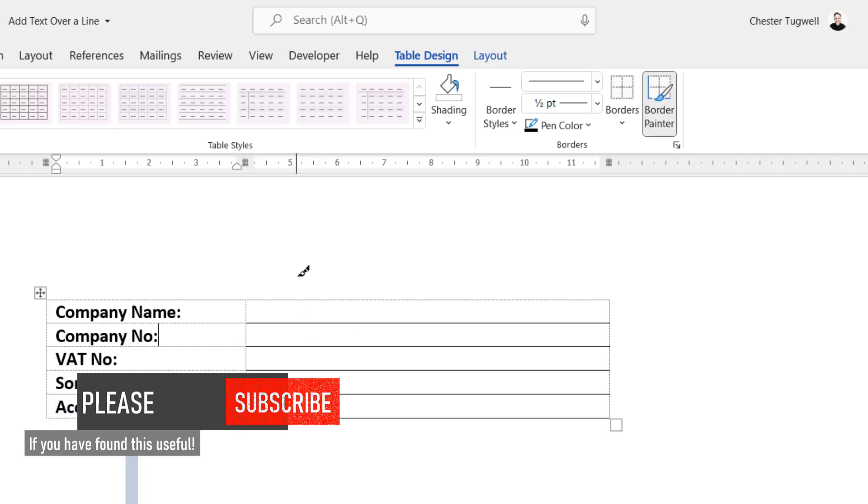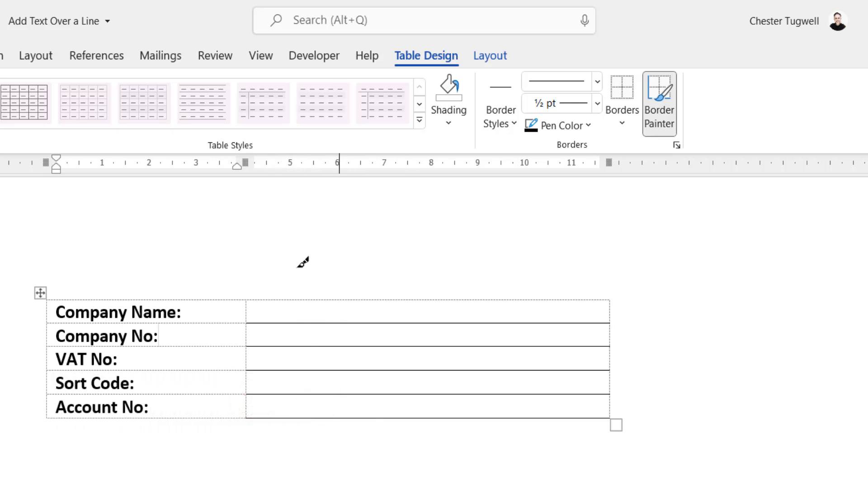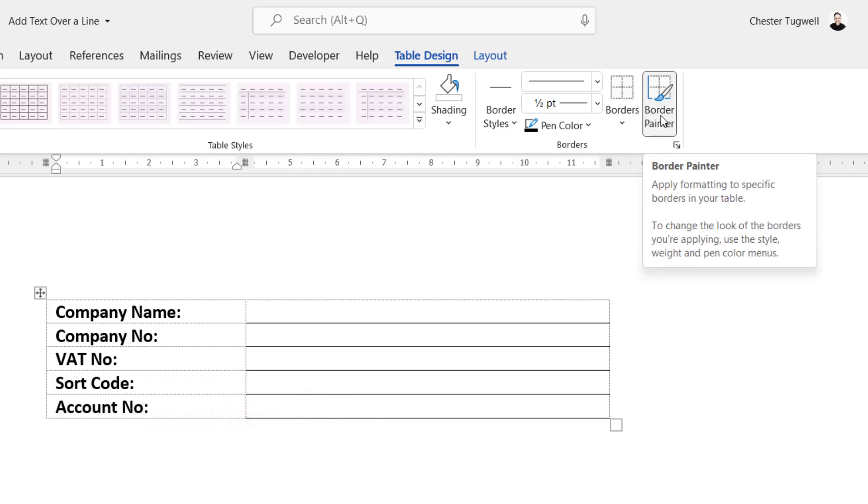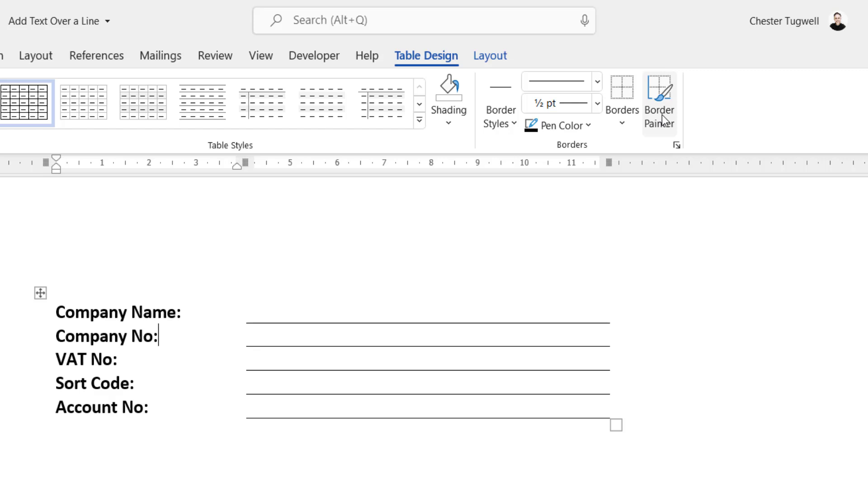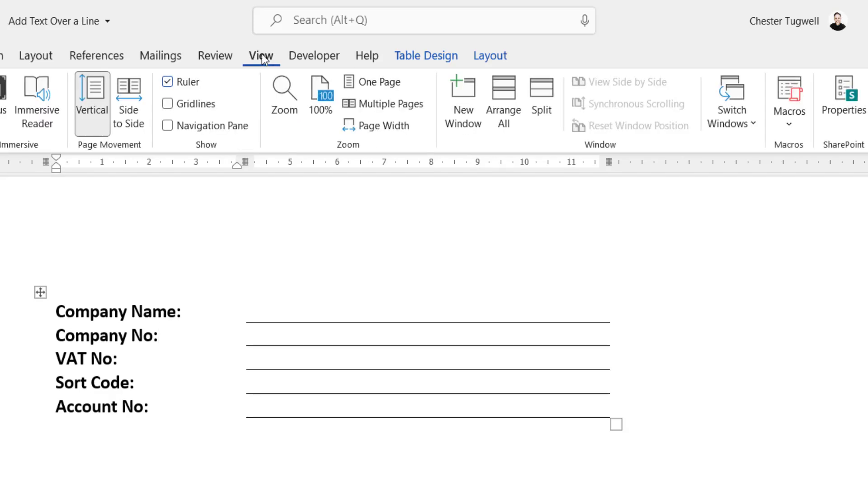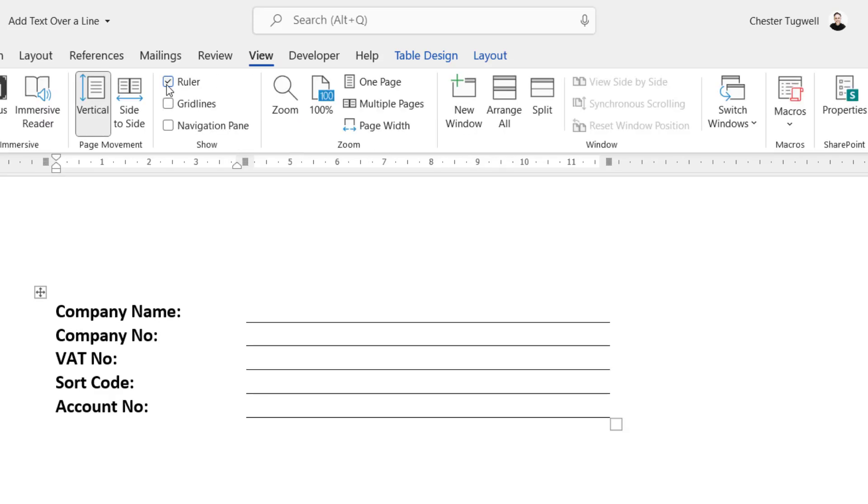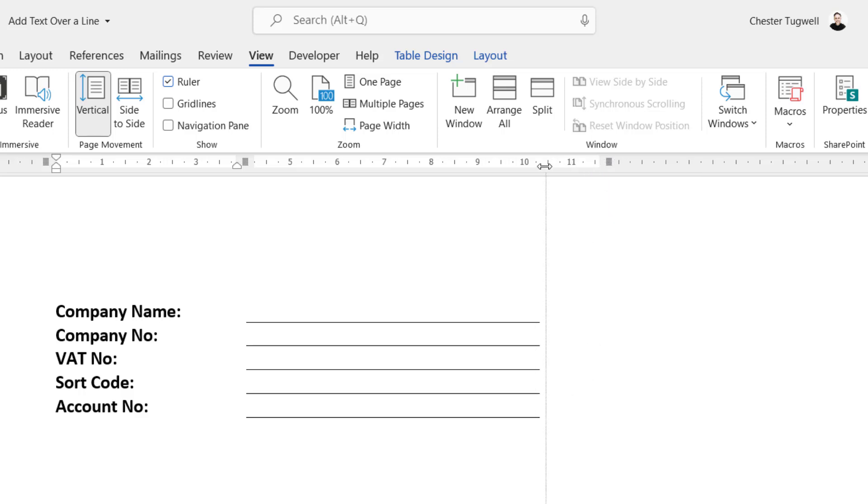Now to get rid of this border painter tool, just go back to the border painter button and you can see you now have the lines that you can type into. If you think the lines are too long, then you can just go up to the ruler which is above your document. And if you can't see that, just go to View and then tick Ruler, and then you can drag this little control here over to the left and that will shorten the length of the line.